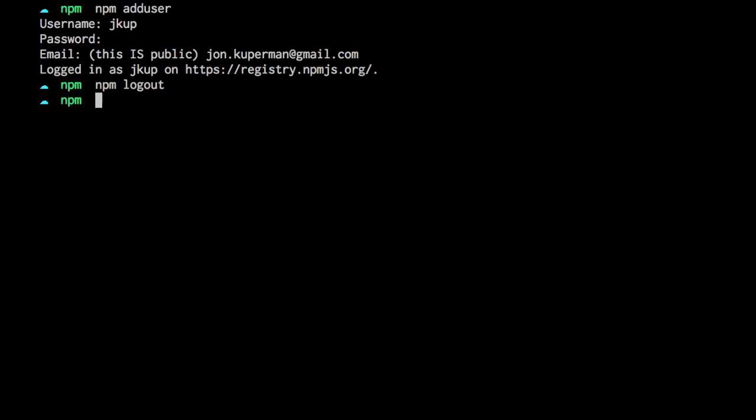So the default is just the registry.npmjs.org. So if you don't type anything like logout, it'll log me out of npm.com. Same with login.